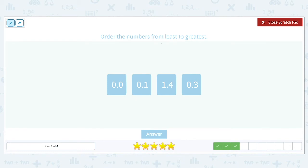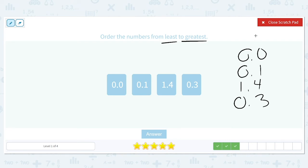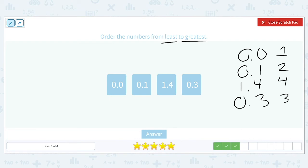Order from least to greatest: 0.0, 0.1, 1.4, and 0.3. This time we have three numbers with a zero in the ones column, so we compare all three of those first, then move on to the 1.4. We look at 0, 1, and 3 in the tenths place. Zero is the smallest, so 0.0 comes first. One is smaller than 3, so 0.1 comes in second and 0.3 comes in third. And 1.4 is the only number larger than 1, so it comes last as the greatest number.